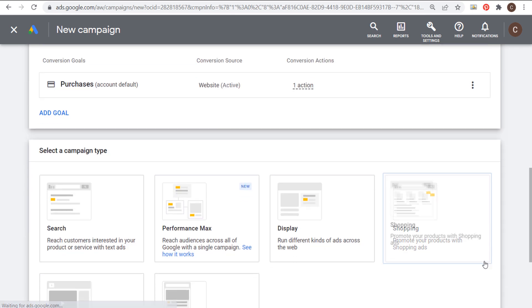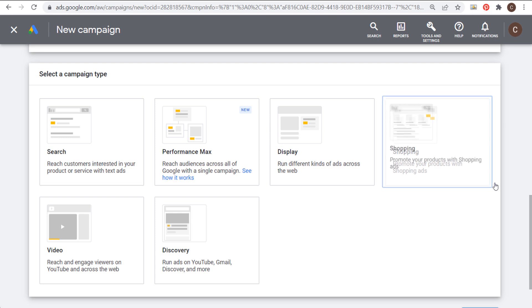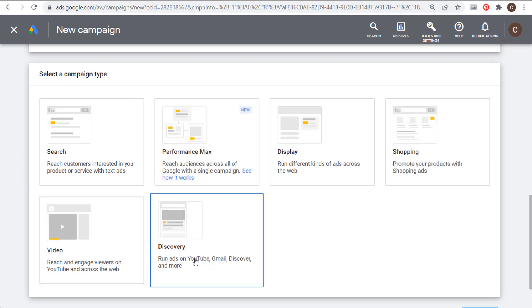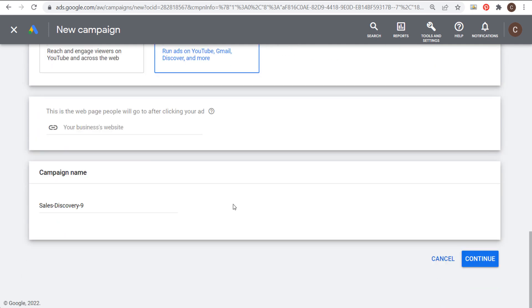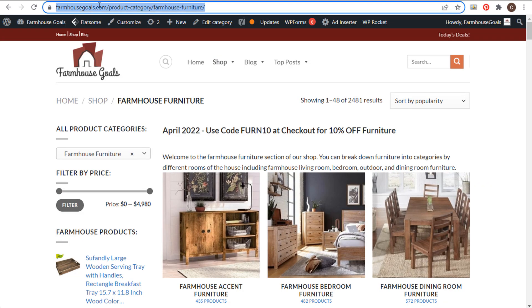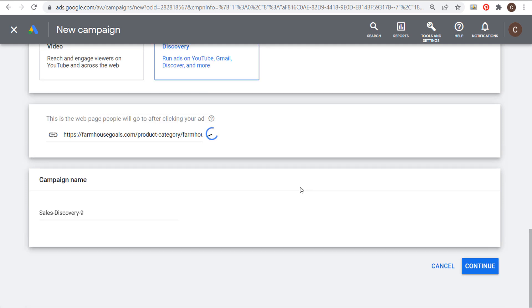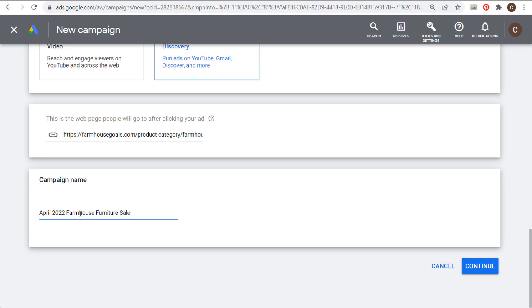Next you need to choose your campaign type — select Discovery to run ads on YouTube, Gmail, Discover, and more. Then choose the webpage people will go to after clicking your ad, so I'm going to paste in my landing page URL. Then name your campaign — I'll call mine April 2022 Farmhouse Furniture Sale — and click continue.